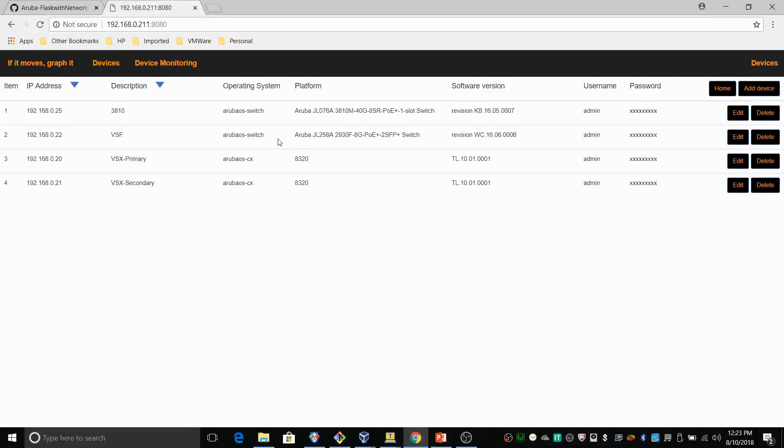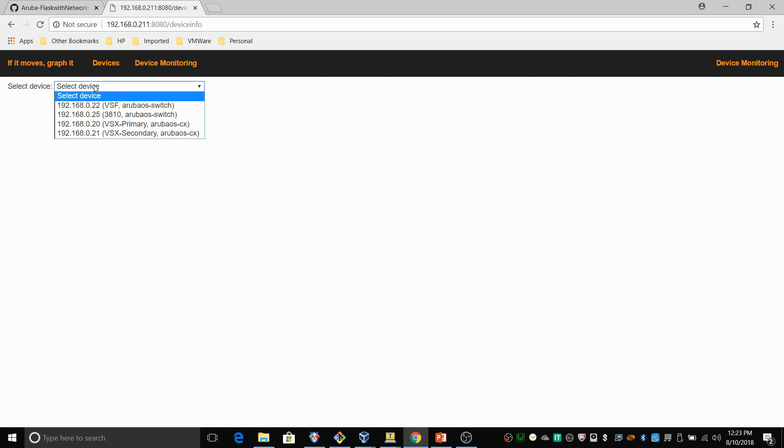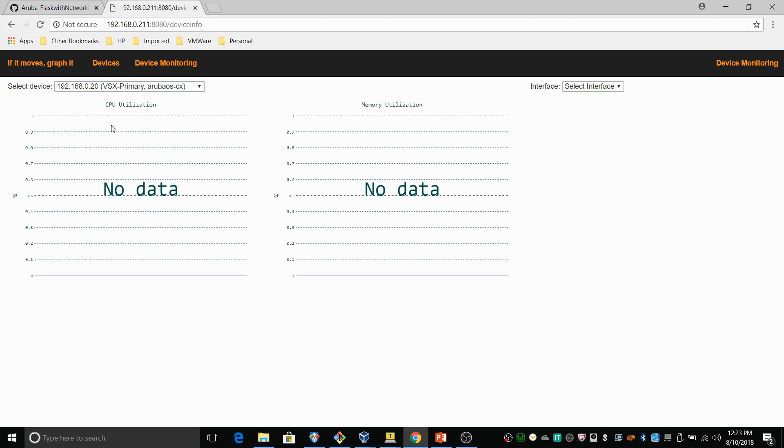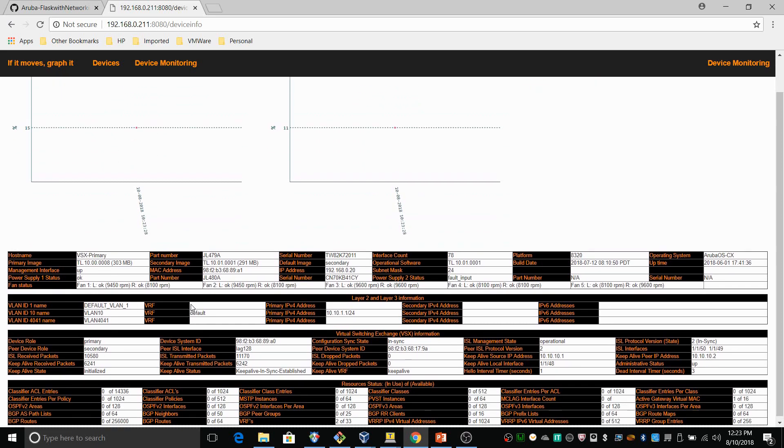Now let's go to the device monitoring page. This is really the main addition compared to the previous versions of the app. What we can do on this page is select the device and then the page shows you a lot of information. Let's start with the VSX.